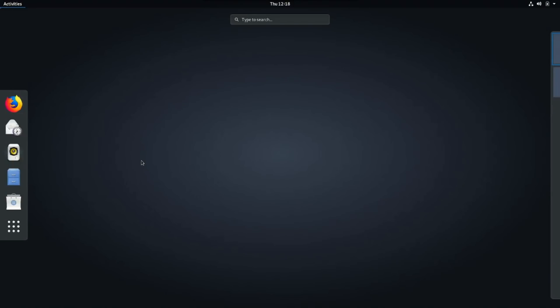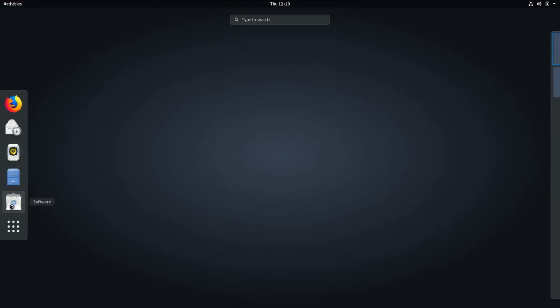And when we click activities, then we have a number of things that we can do here. You have a quick launch to Firefox, Evolution for Mail, Rhythmbox for managing your music, Nautilus for files, and then they have their own software center. Let's take a quick look at this.